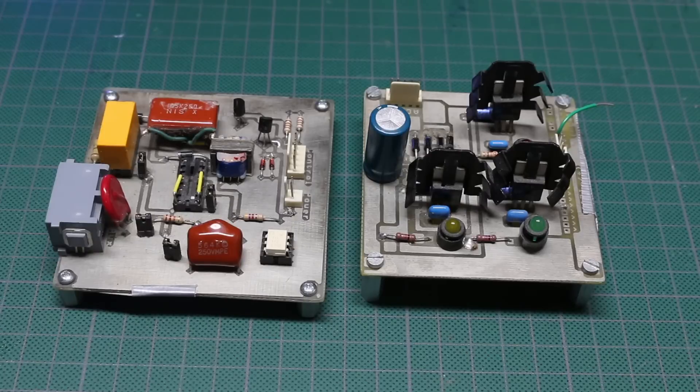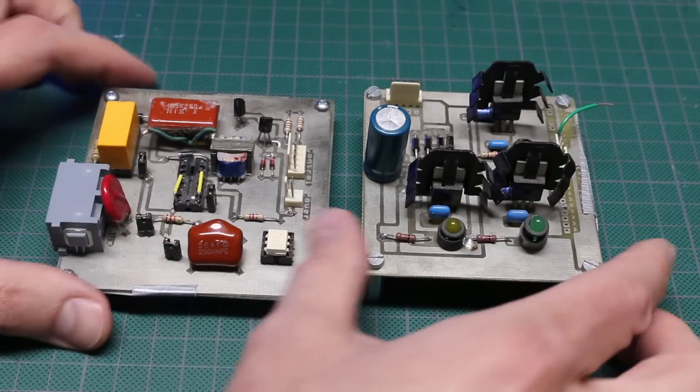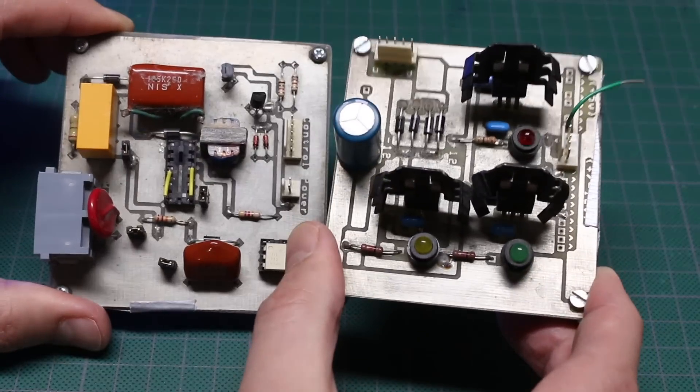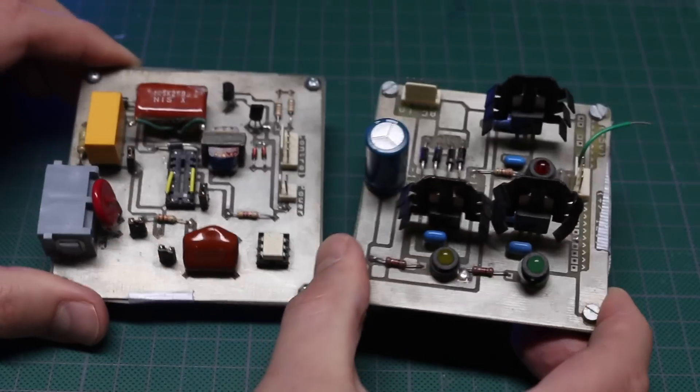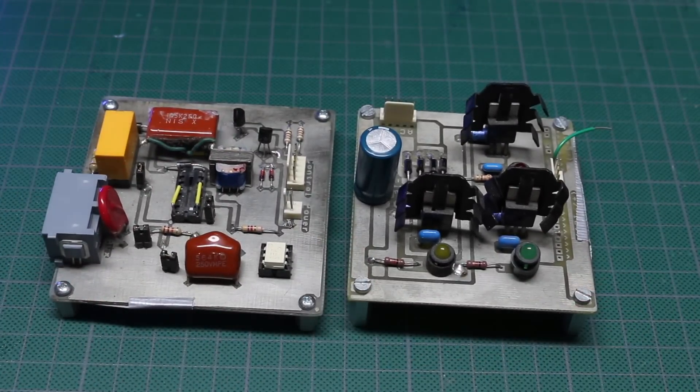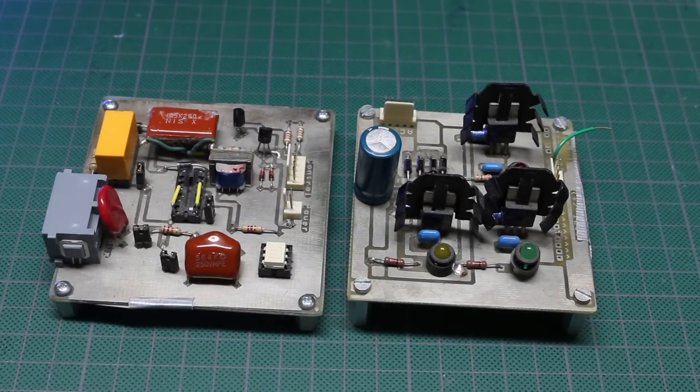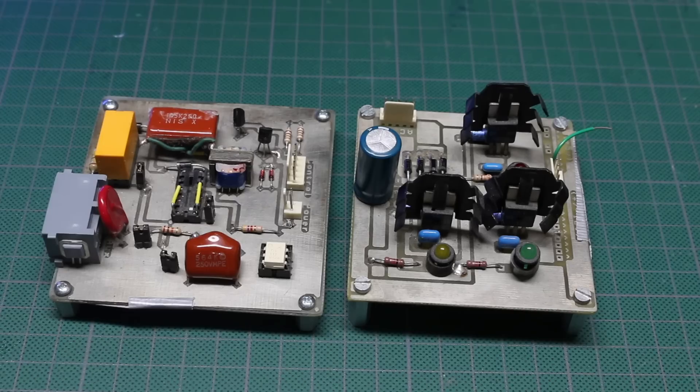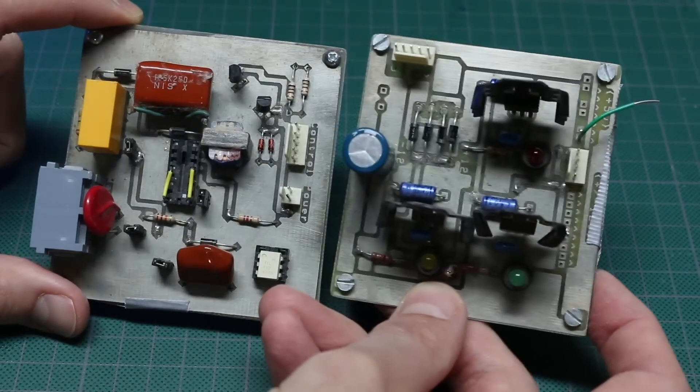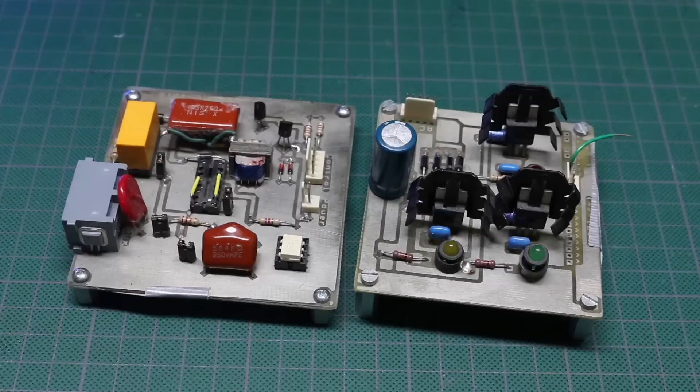When I was going through some old boxes of components recently, I found two circuit boards I fabricated over 20 years ago. They were for a technical course project where I had to design my own circuit and board layout.